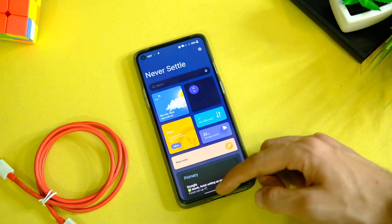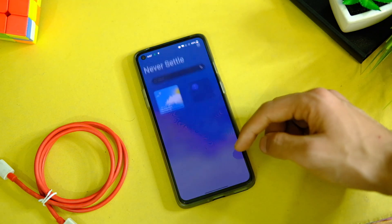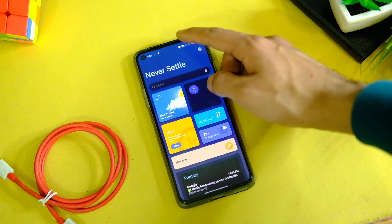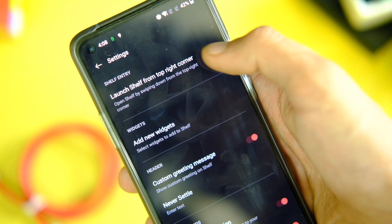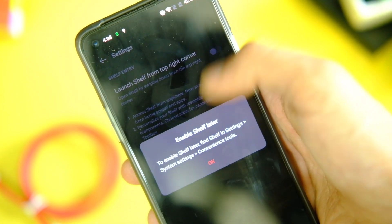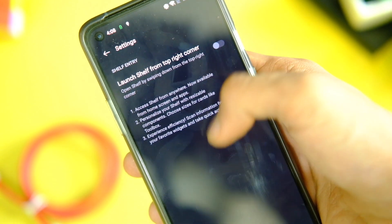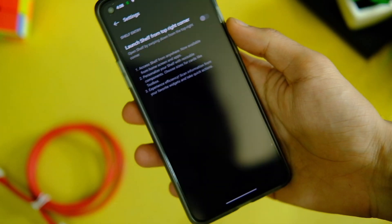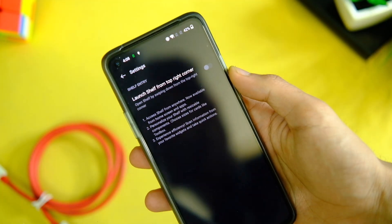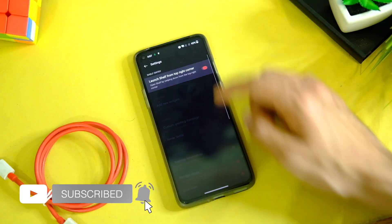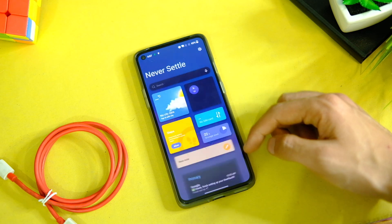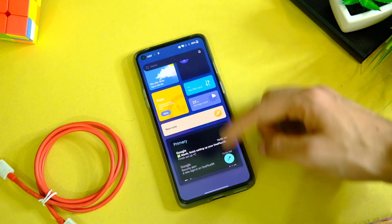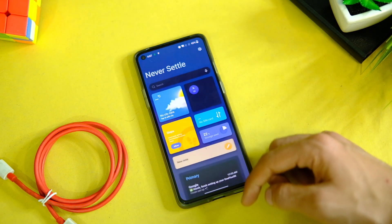You might get annoyed to see the Shelf every time you swipe down from the top right corner, but you can turn it off easily. On the Shelf screen, click on the gear icon on the top right corner and turn off the 'Shelf from top right corner' option. The Shelf is also kind of new now — it looks different with its new UI and has some refinements here and there.